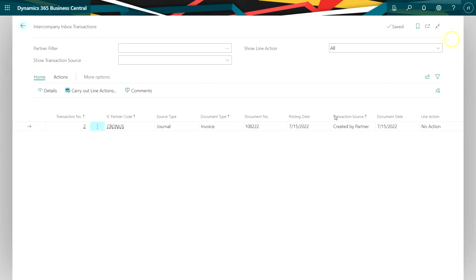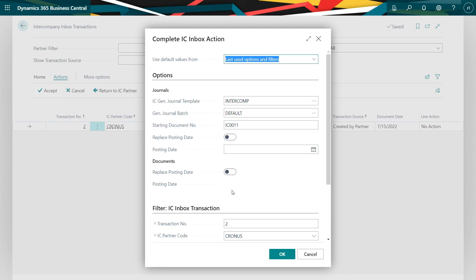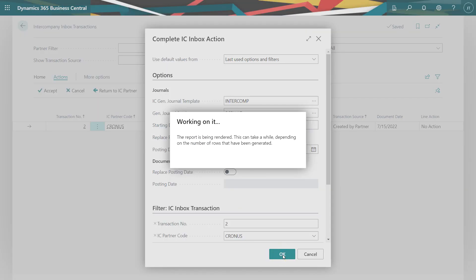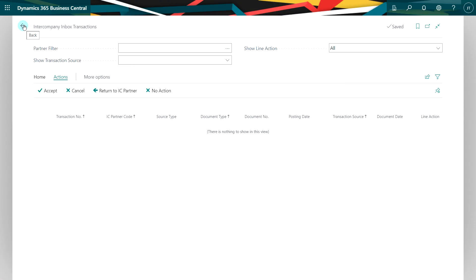And what I need to do here is I want to accept this transaction. And when I do that, this transaction will be moved into the intercompany general journal. So let's go ahead and do that. I'm going to accept that. I can change the posting date if I want to, but I'm going to accept it. And now my inbox transactions have been cleared.